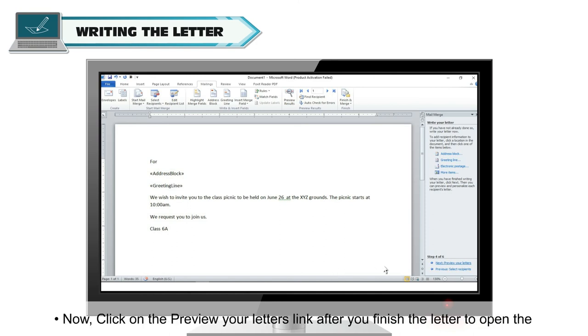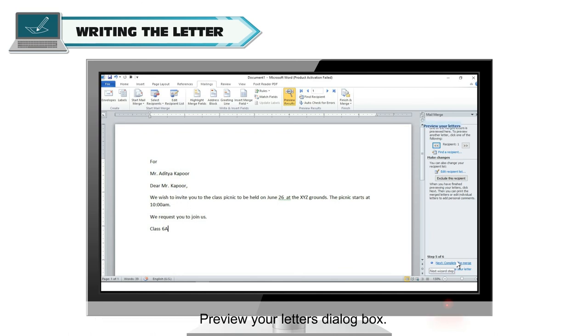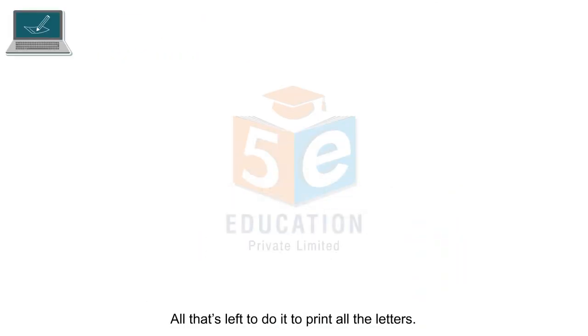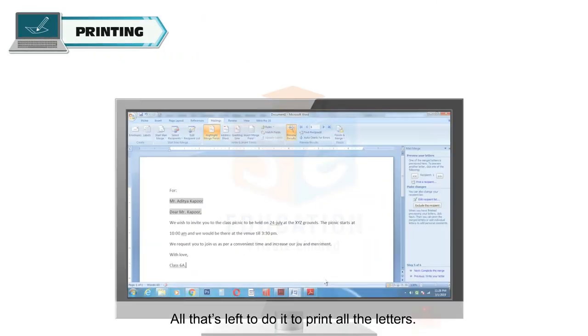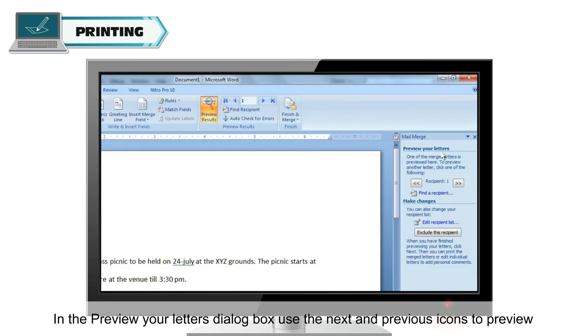Now, click on the Preview Your Letters link after you finish the letter to open the Preview Your Letters dialog box. All that's left to do is to print all the letters.